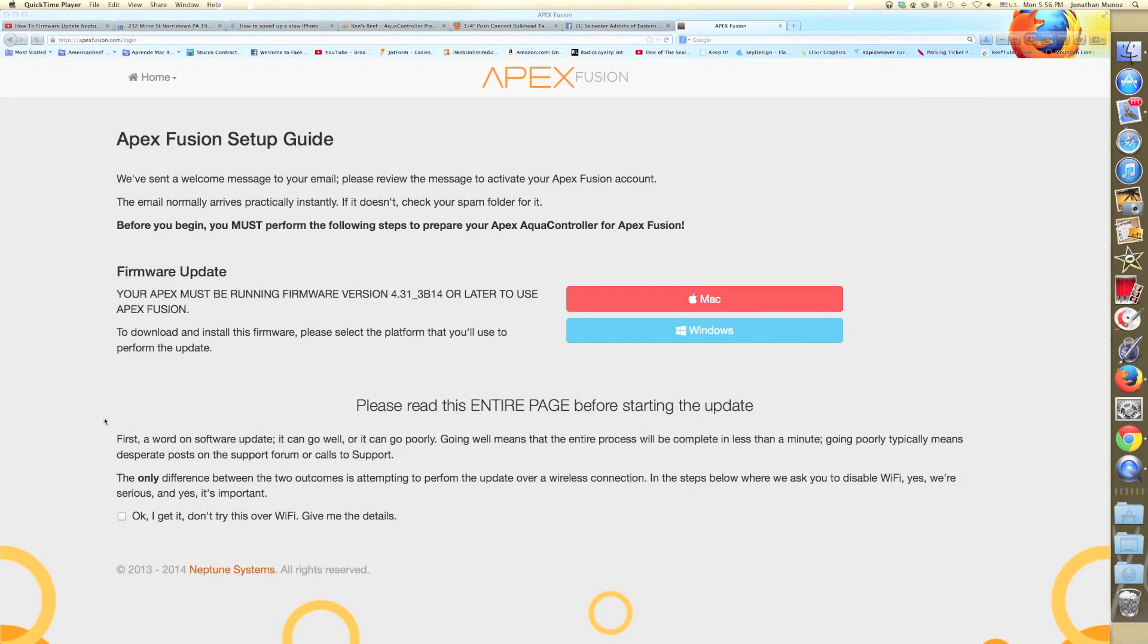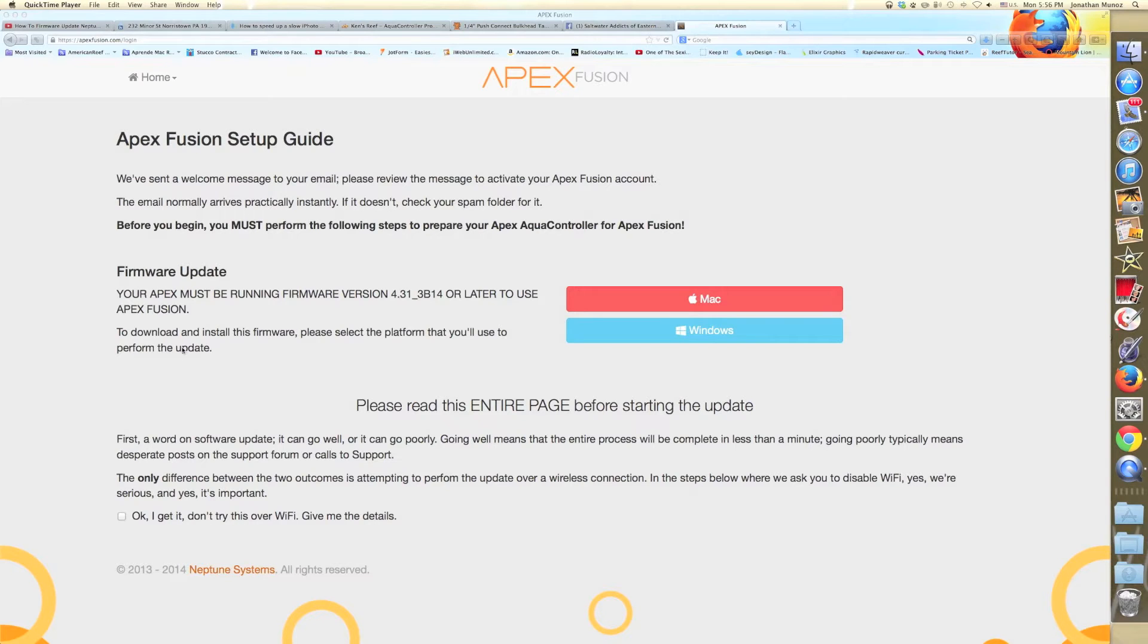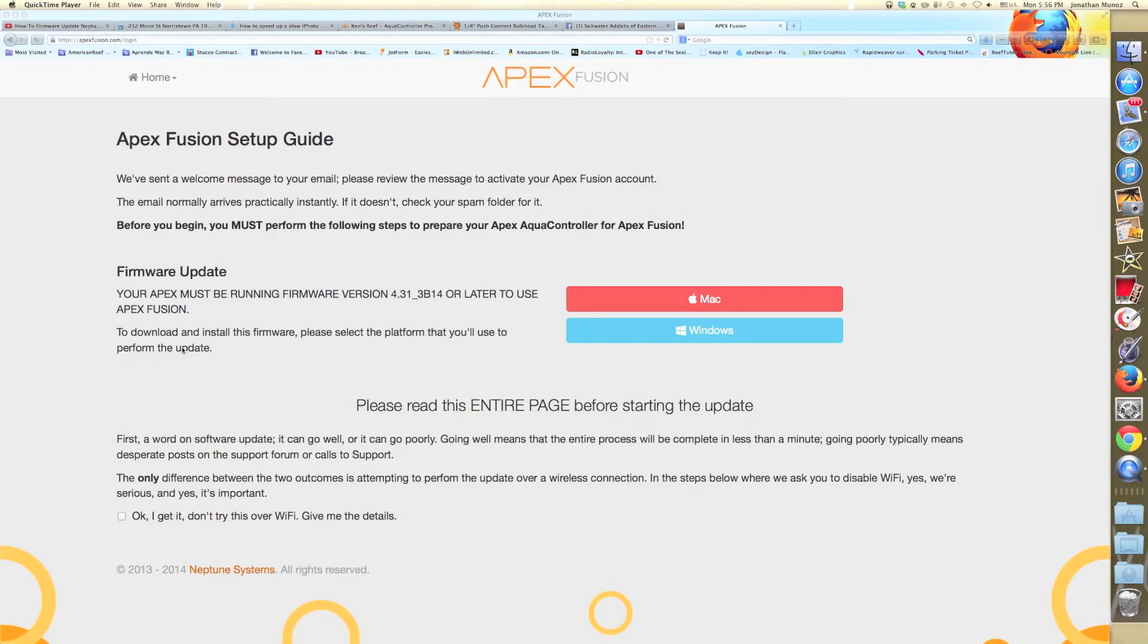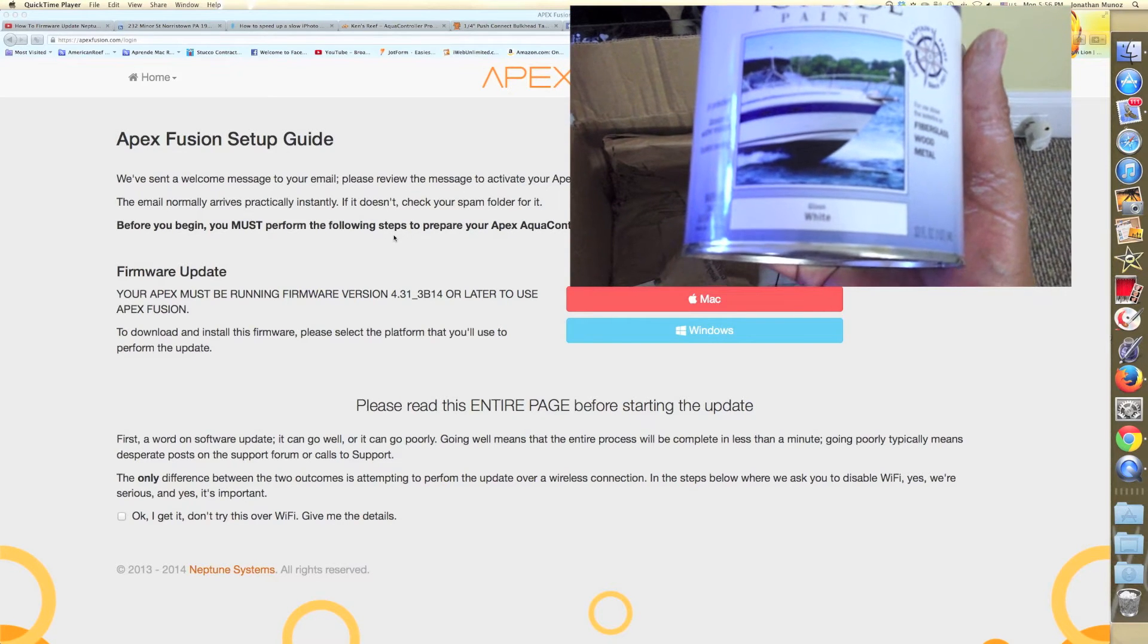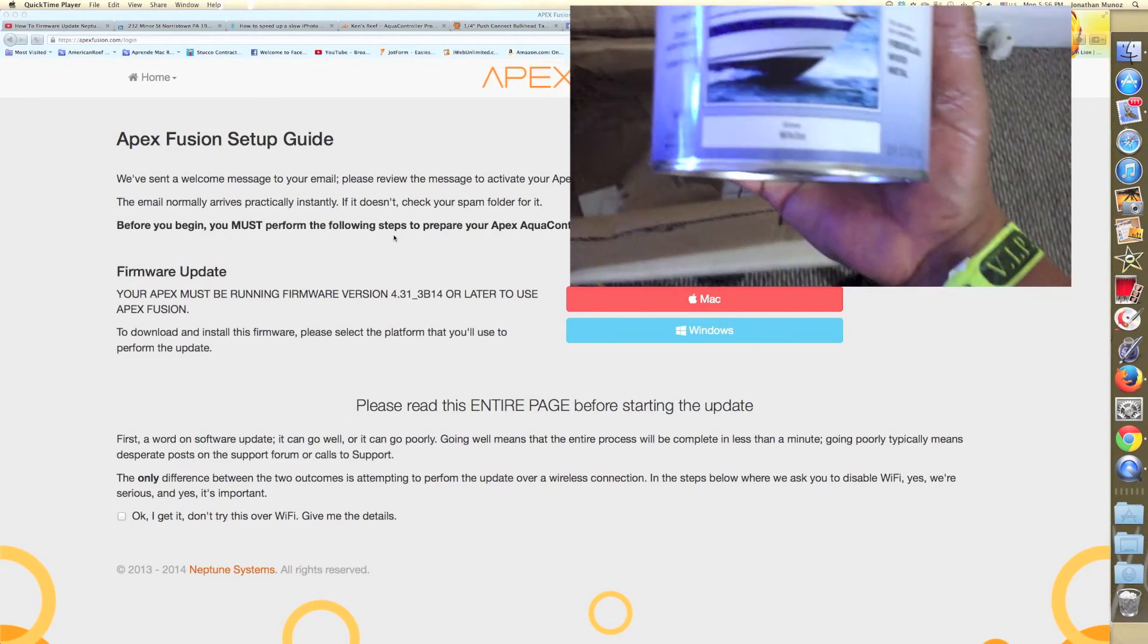Hey, what's up guys? This is Wanchums right here, and today I'm going to do a video on how to upgrade from regular controller, Apex controllers to Apex Fusion. So as many of you guys know, I've been out of YouTube for a while.